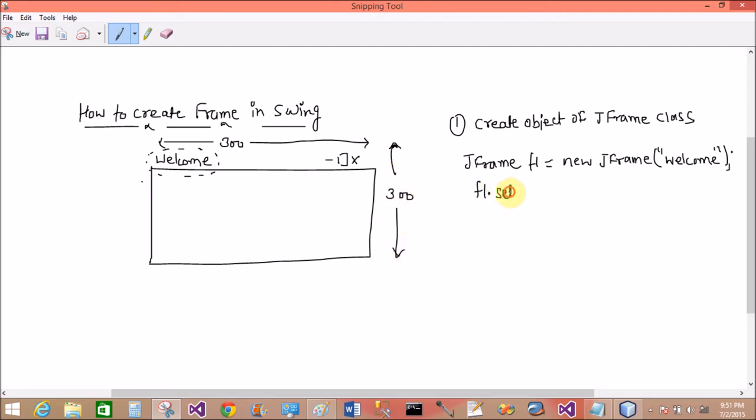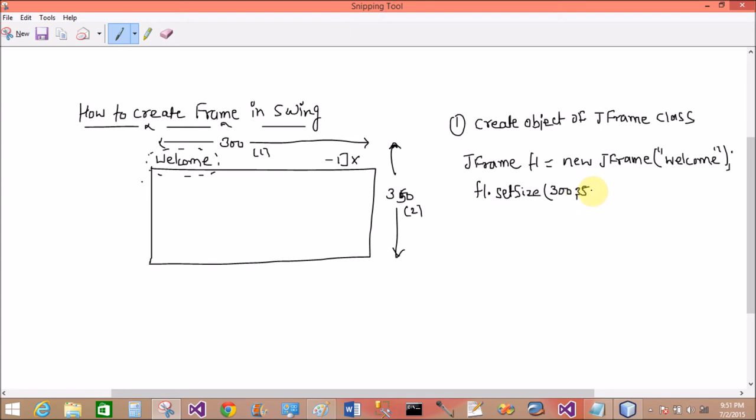So set the size of the frame as f1.setSize. First of all, define the width and second the height. So width is 300 and the height is, let's change it to 350 to differentiate.